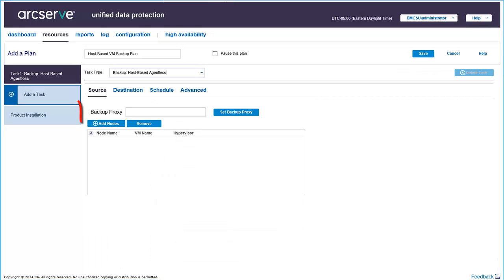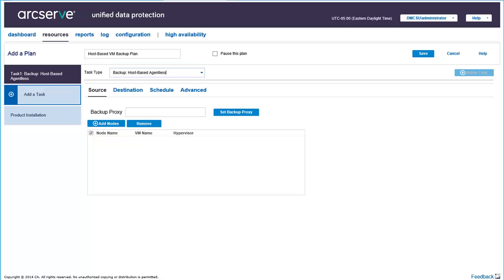From the Source tab, you can provide a backup proxy and add nodes. The proxy server is a node where you install the ArcServe UDP agent. When you save the plan, it automatically deploys the agent to the proxy server, that is, if the agent is not already installed there. The agent deployment settings are available in the agent installation task of the plan.